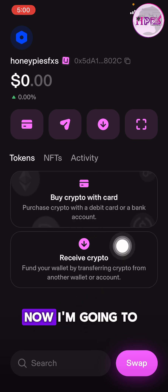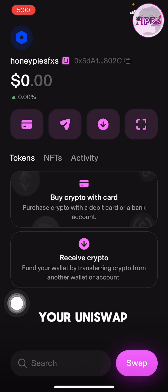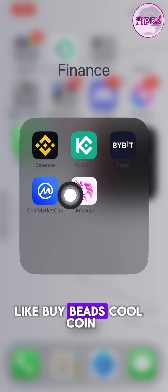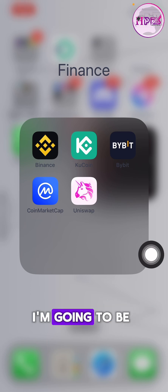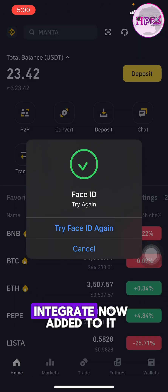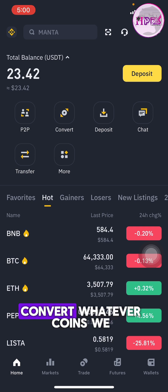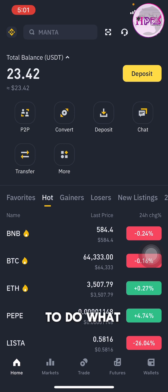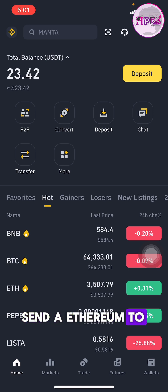Now let's go through how to deposit into your Uniswap. You need to deposit from your centralized exchange like Bybit, KuCoin, or Binance. For the sake of this video, I'm going to be using my Binance account. I don't have Ethereum here, so I'm going to teach us how to convert whatever coins we have to Ethereum, because Uniswap uses Ethereum to run transactions and buy any coin.